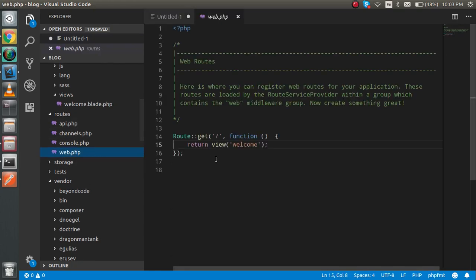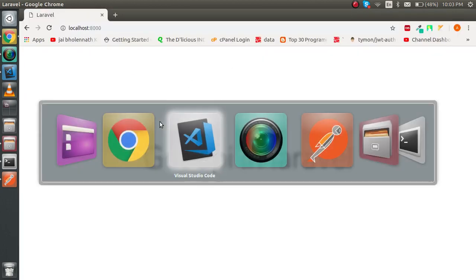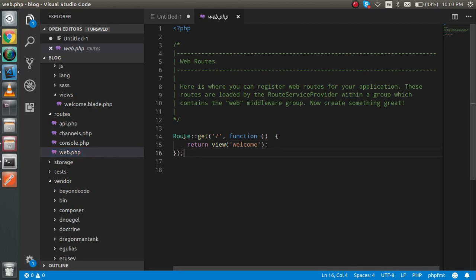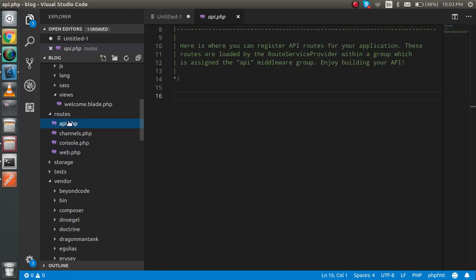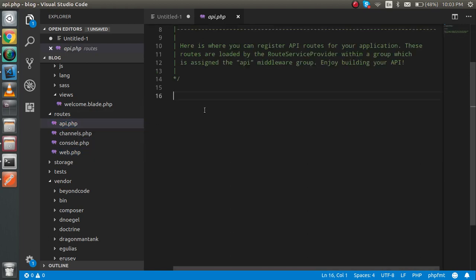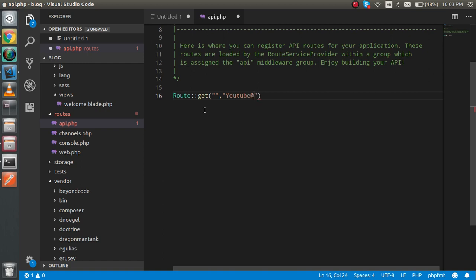Basically, you will see that we made the routers in web.php. But now we have to make the routers inside the API file — api.php — which is also present in the routes folder. Simply write here Route::get() with the URL you want to consume and your controller name.